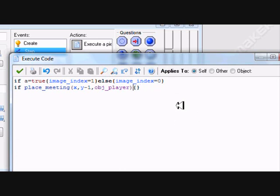Then you need to type down image place_meeting — the first object that is there — and we're going to say A equals true, else A equals false.